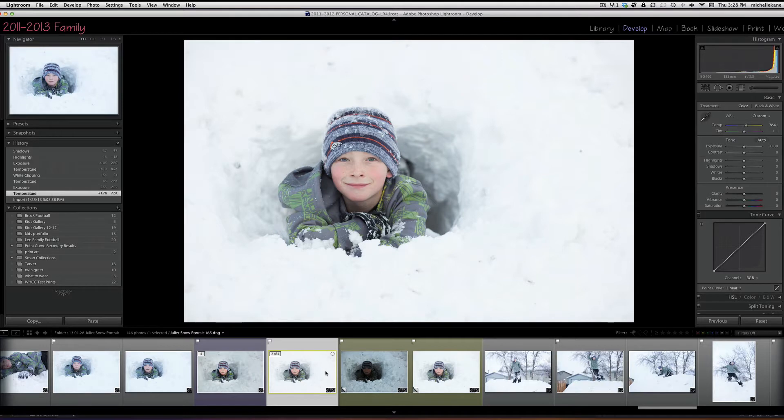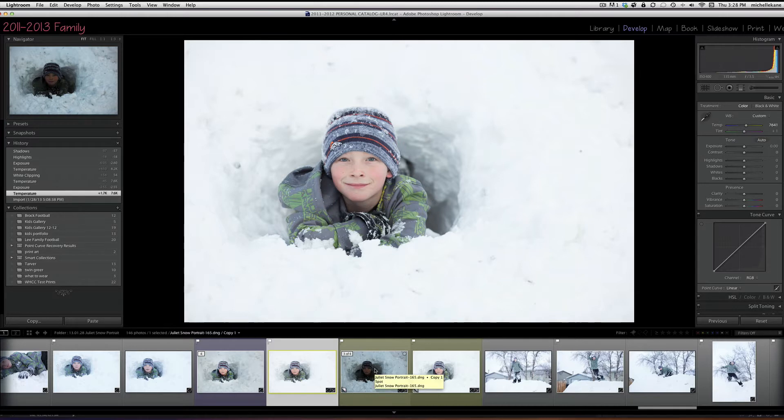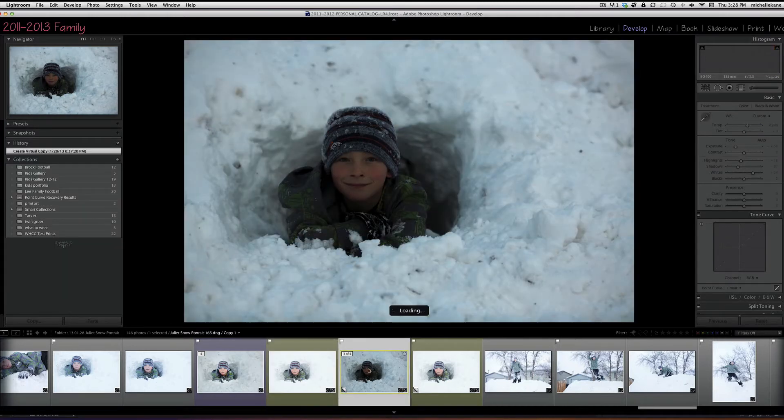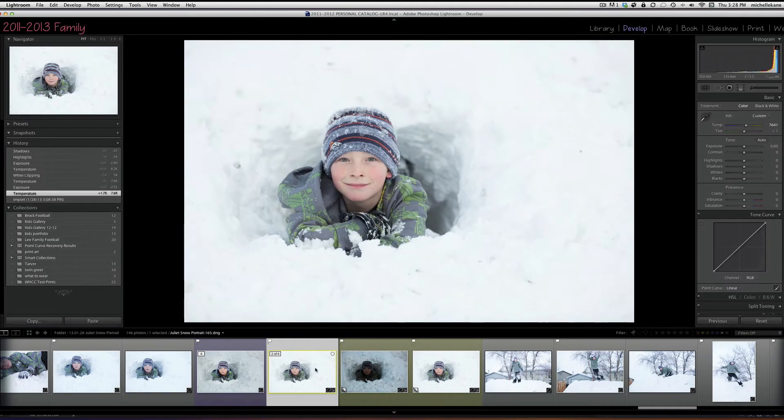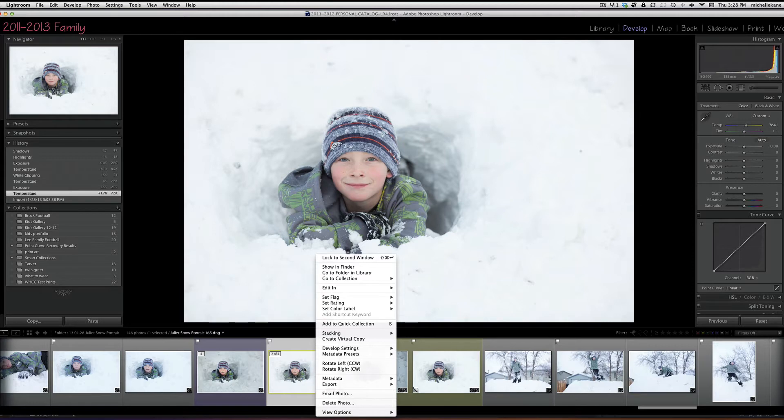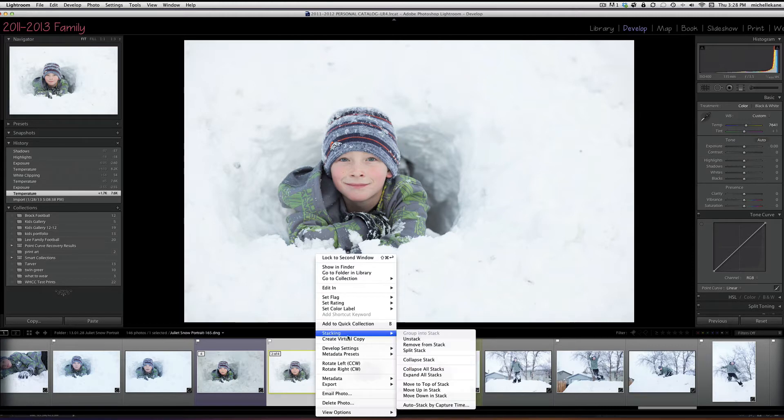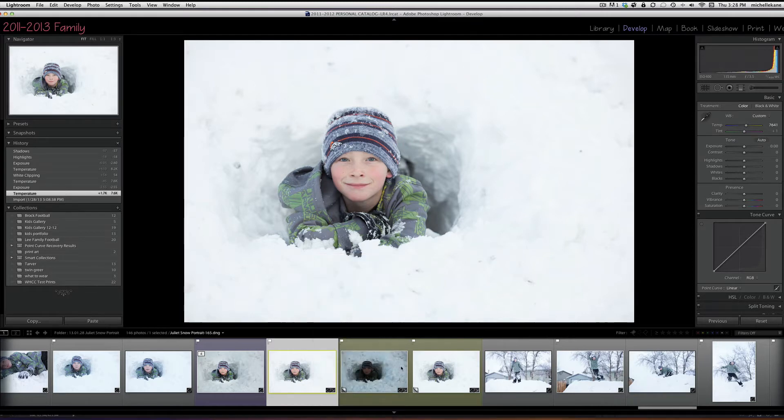Then what I did is made a virtual copy of the image, and that's what you see here down in the thumbnails. You can see that little page curl is the virtual copy, and this is just a copy of the original picture. You can do that by just right-clicking on the thumbnail of the image that you want to make a virtual copy of and then say create virtual copy, and then it'll put the virtual copy right next to it.